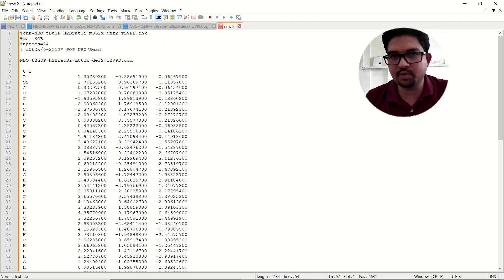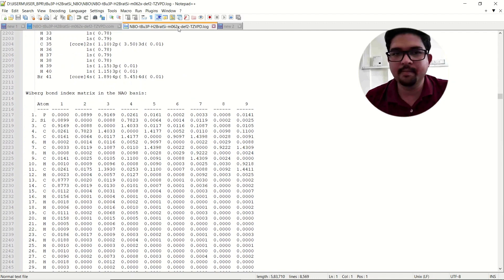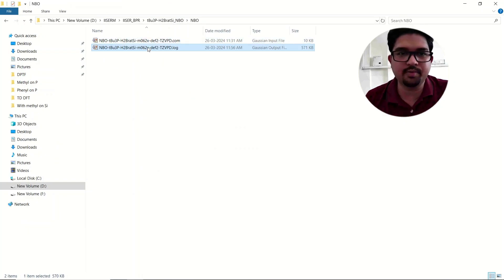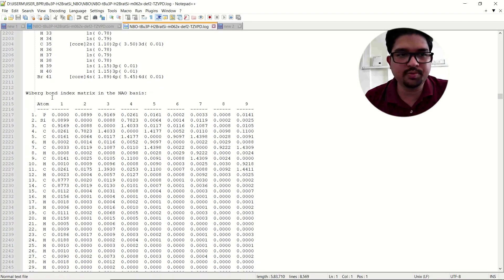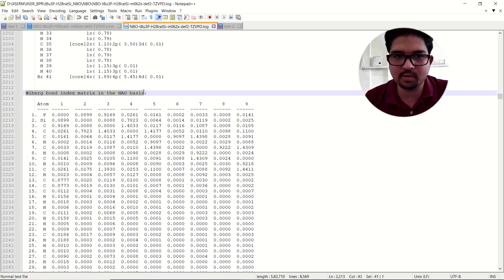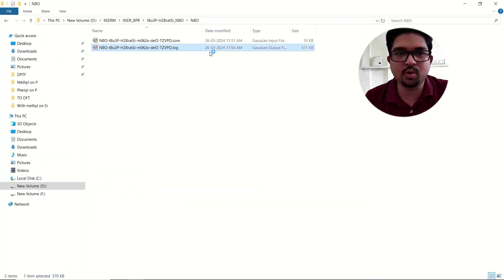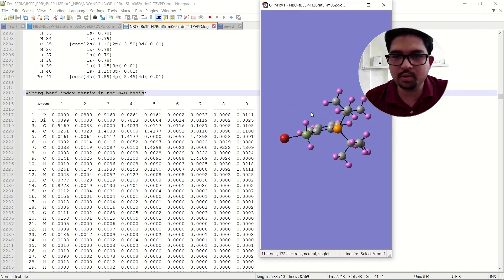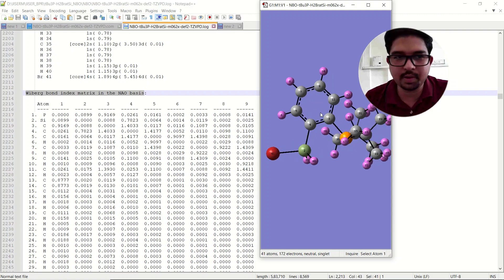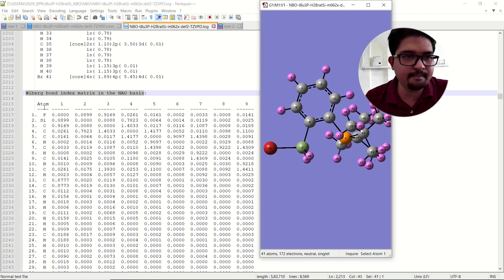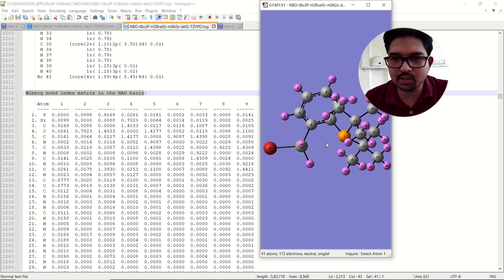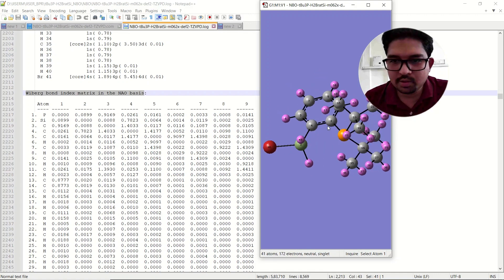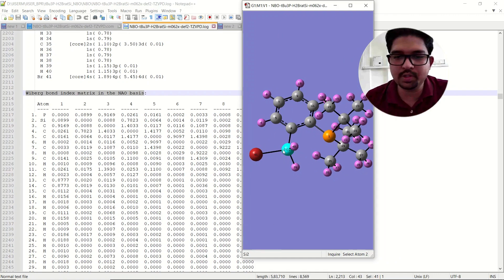Once your calculation is over, open the output file. In the output file, look for the 'Wiberg bond index matrix', which is based on the natural atomic orbital analysis. At the same time, open the molecule as well because we have to look at this matrix and match it to the bond lines. View the atom labels, which is very very important.